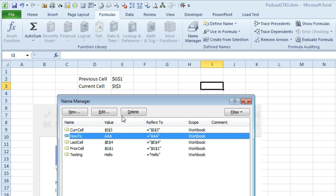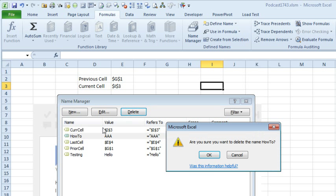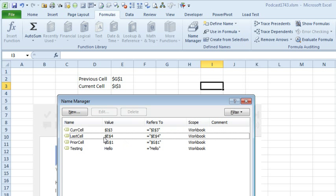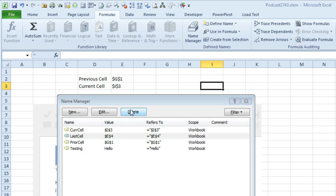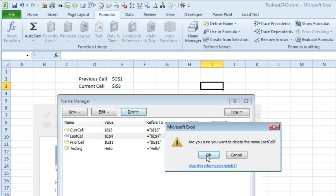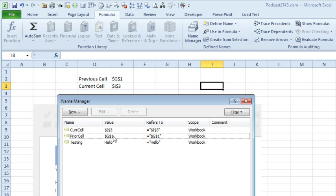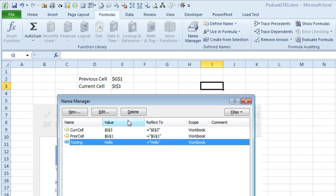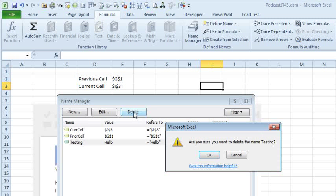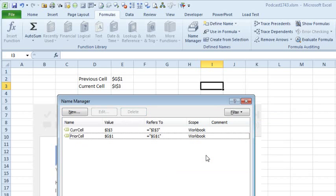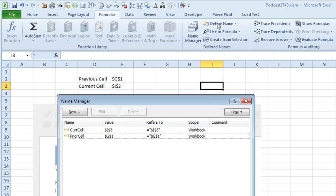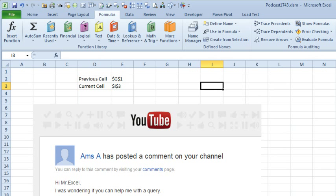You don't need LastCell and you don't need our Testing that I did. So set up two name ranges using Formulas Define Name, just set them to Hello.